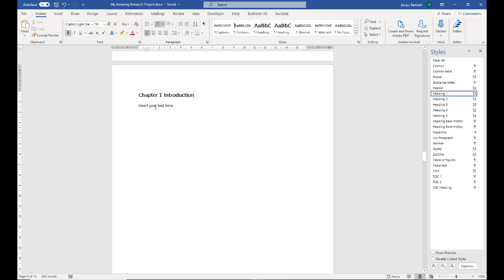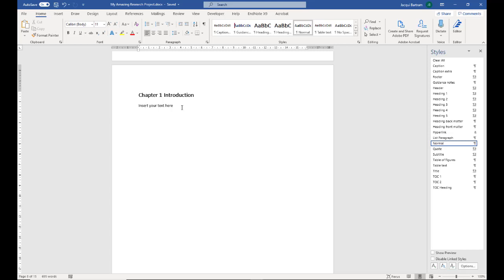There's also a little piece of text that is formatted in the main body and this uses the normal style. This is set to Calibri 11, 1.5 line spacing. If you do need to change this, perhaps your supervisor prefers something else, then there are instructions on how to do that in the step-by-step document that I mentioned in the previous video.